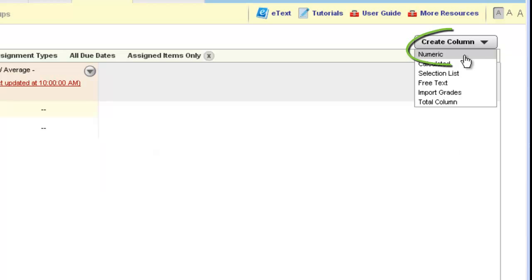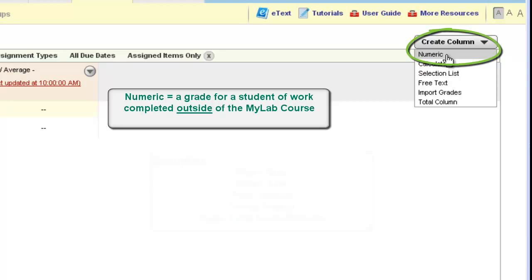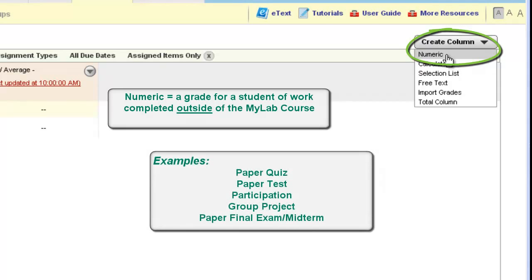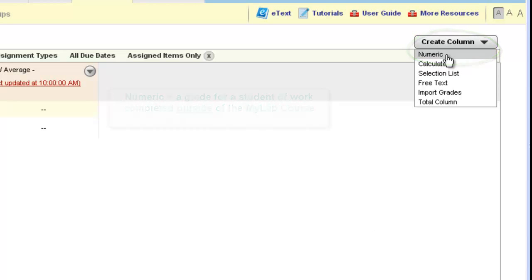As a reminder, you can use a numeric column to add grades and post scores for work the student does outside of My Language Lab. You can create as many numeric columns as you'd like and name them whatever you'd like. This video will show how to create these columns and enter scores for students in a numeric column.